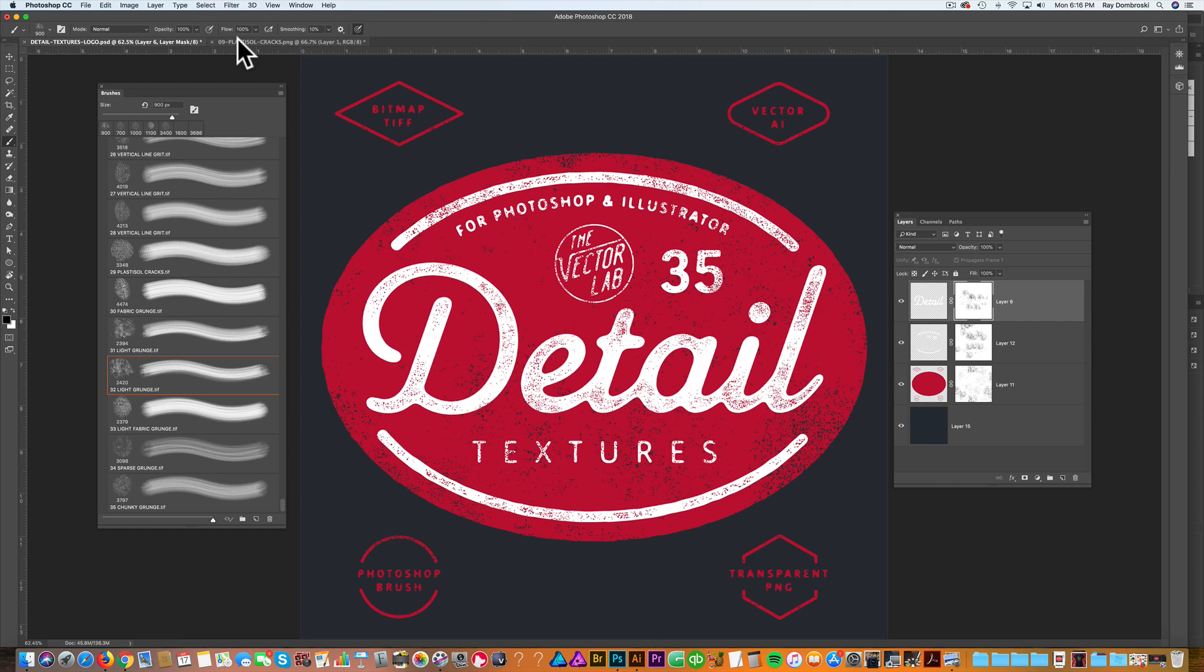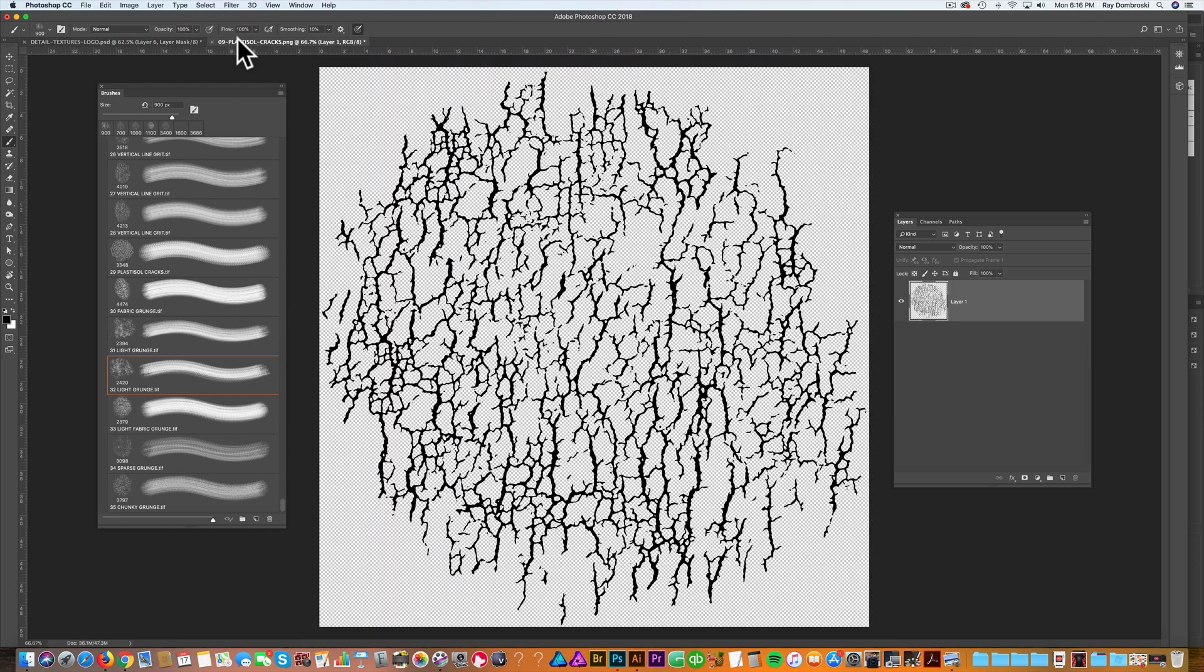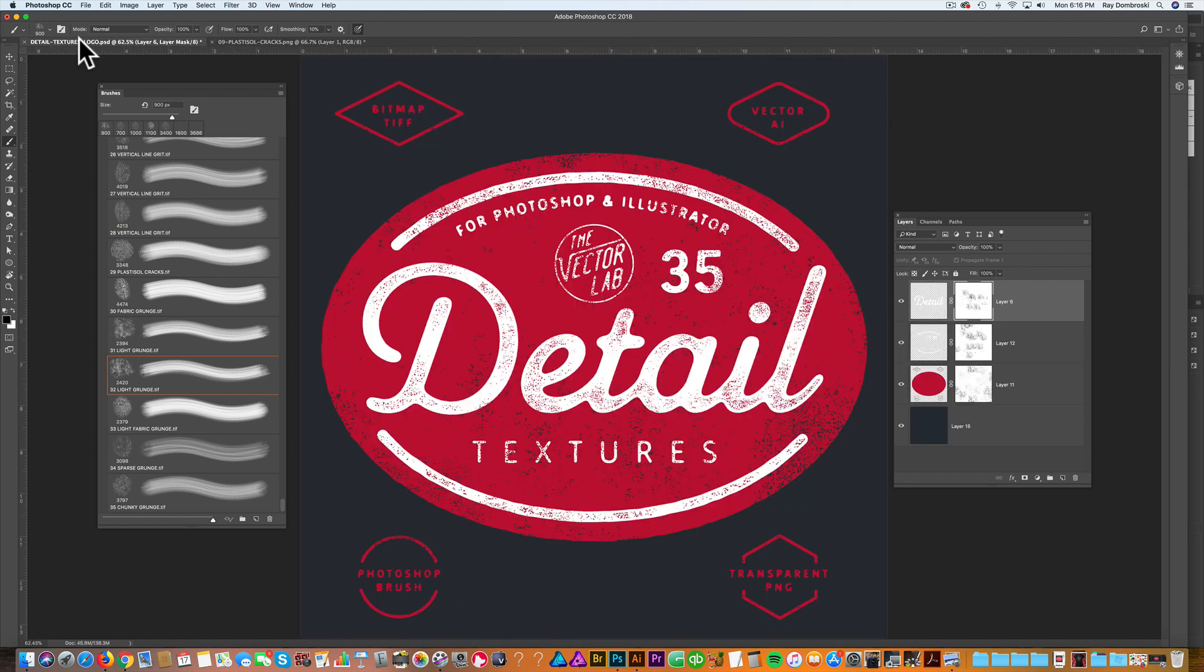If you like working with transparent PNGs, this is that Plastisol texture. Background's already knocked out. You get all the textures in this format.